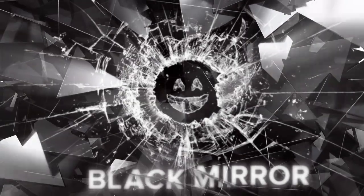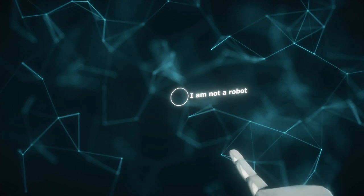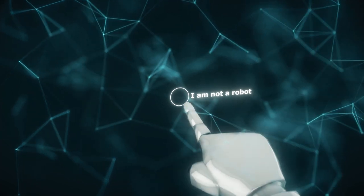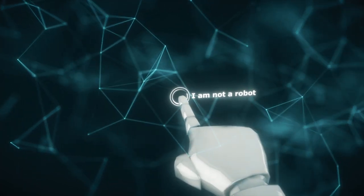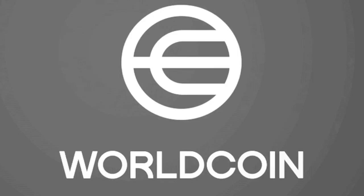Hello everybody, welcome back to another episode of Black Mirror, Blade Runner Edition. I'm kidding, but this is an AI video and this one is about WorldCoin.